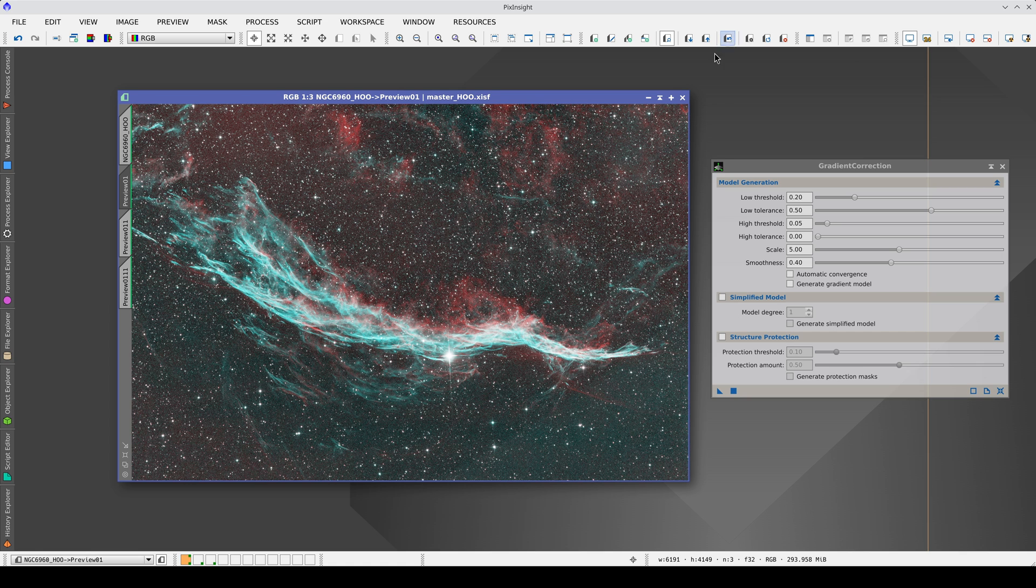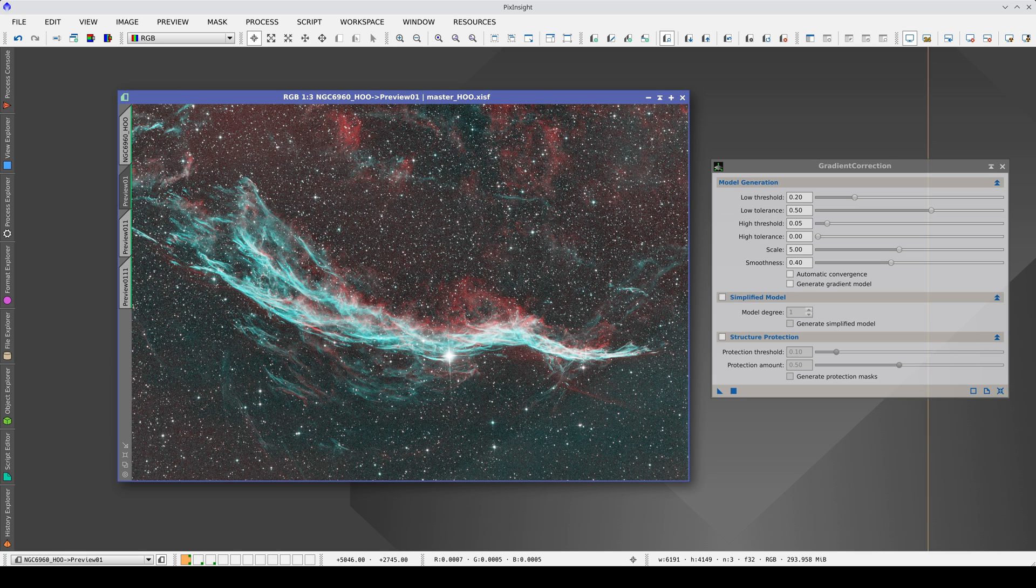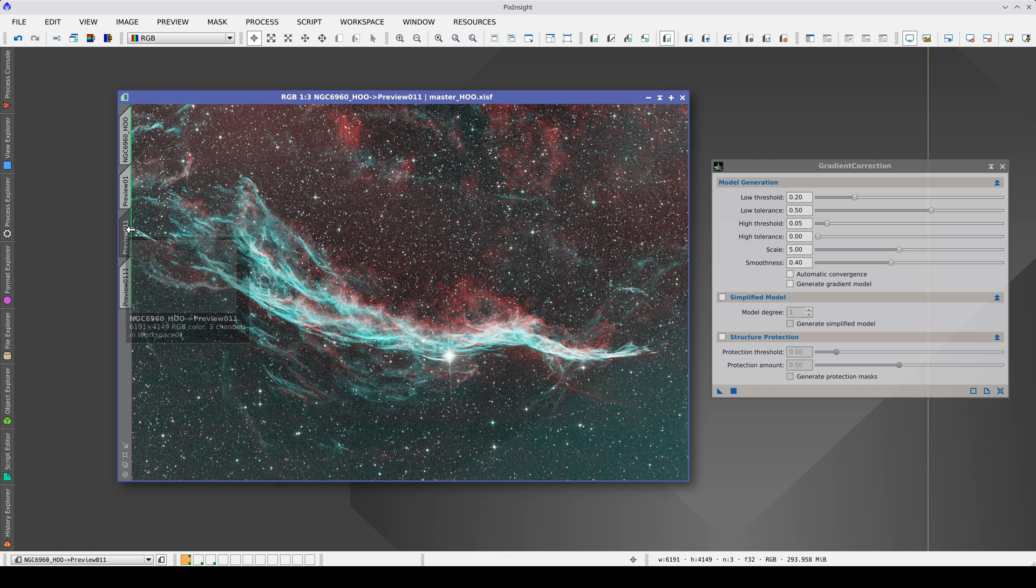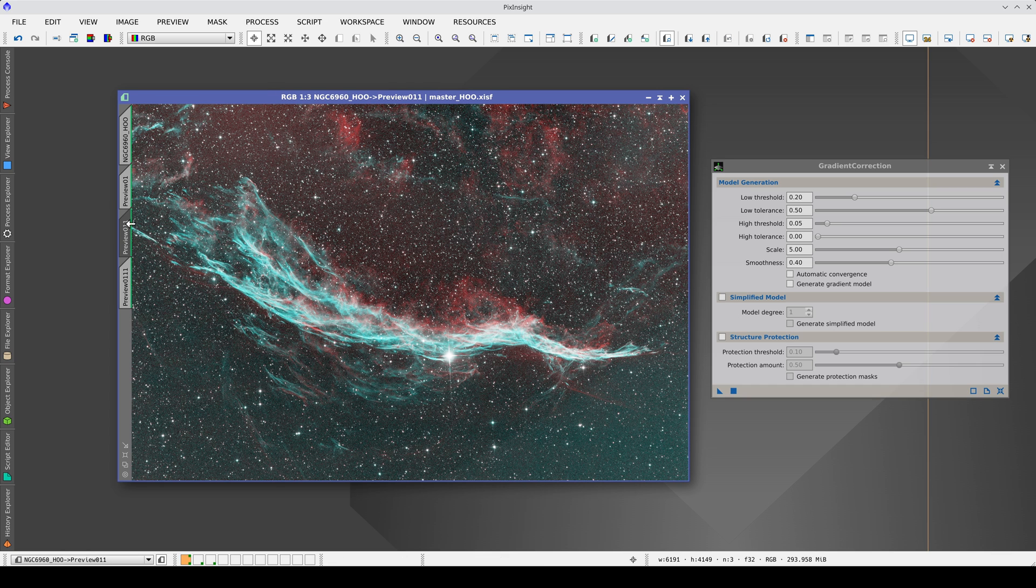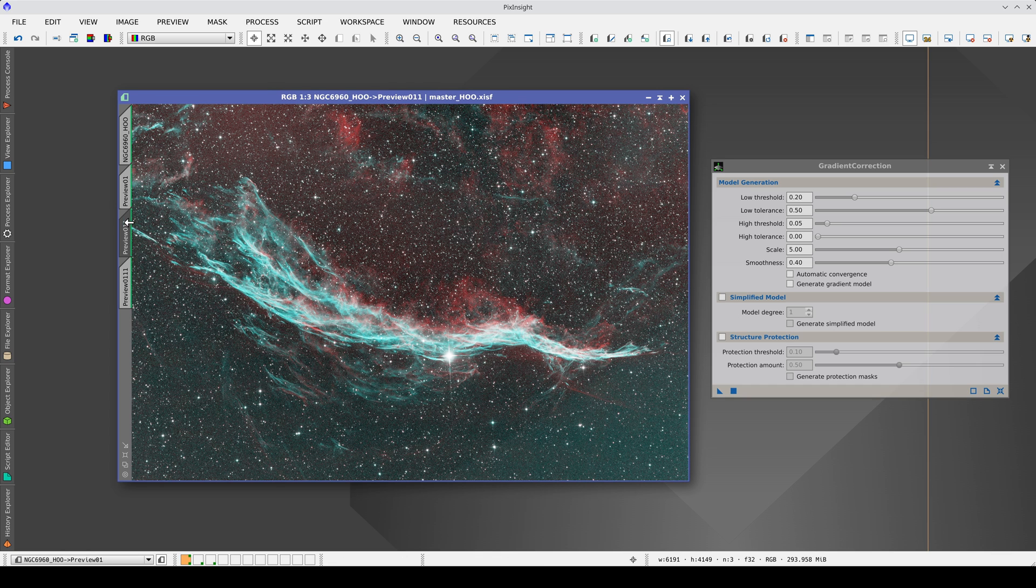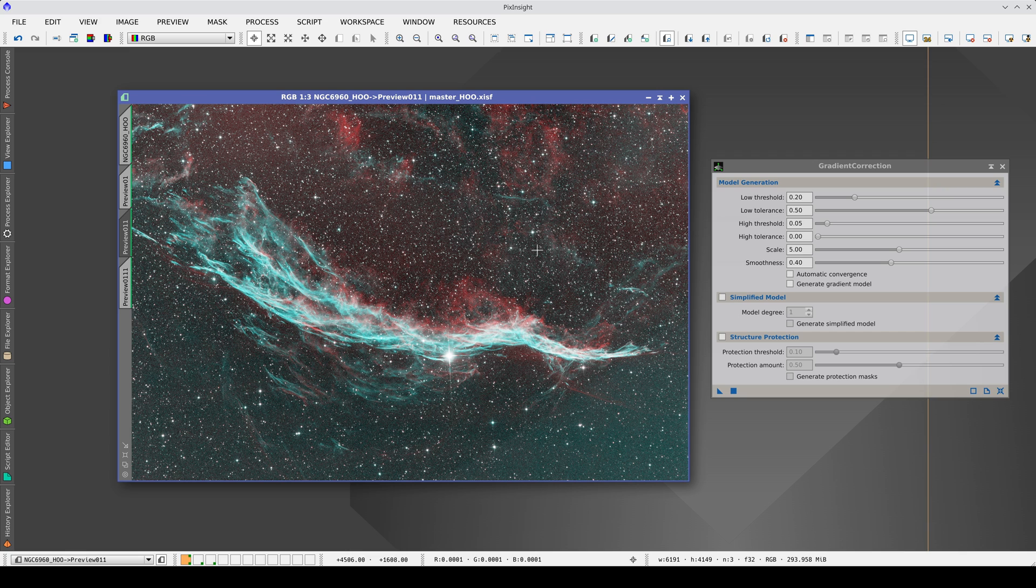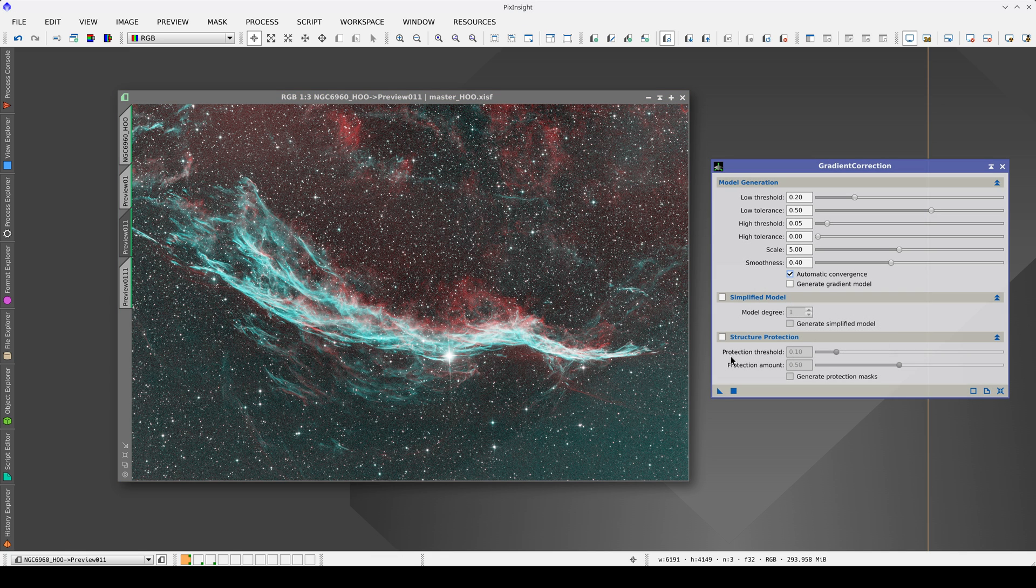Our first tip is to use the PixInsight interface intelligently to test the parameters. We can check if we are moving in the right direction by comparing results among multiple previews. When gradient residuals remain, the first step is to test automatic convergence.